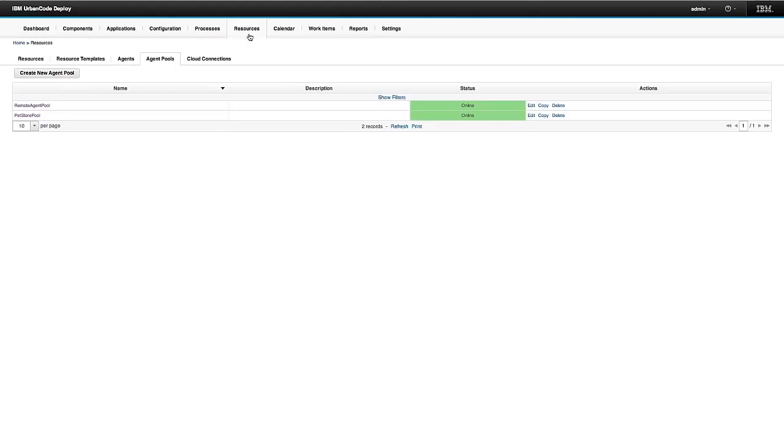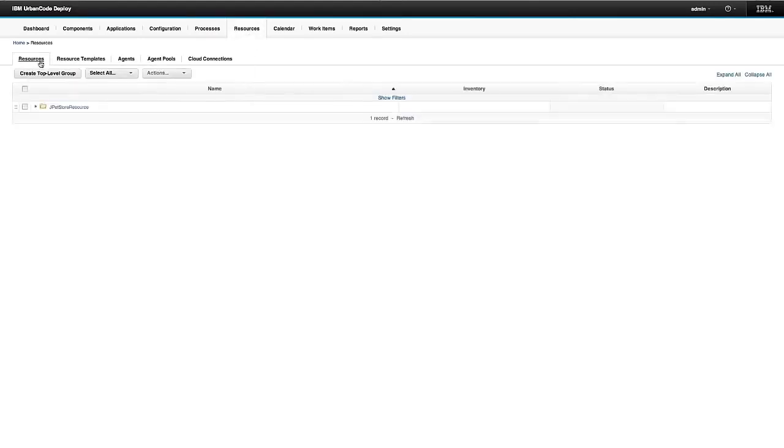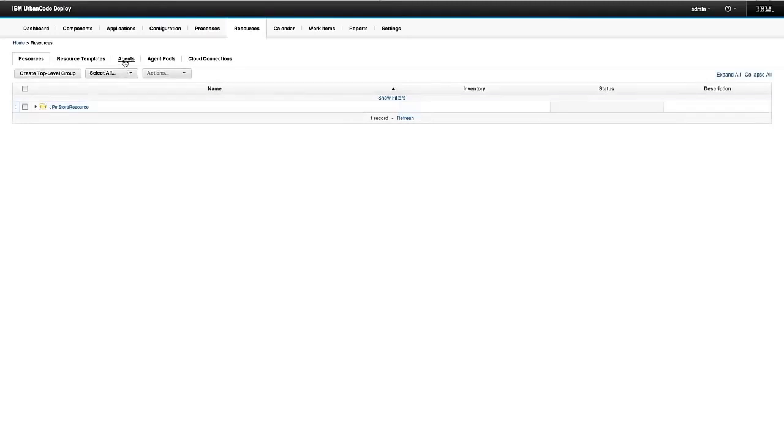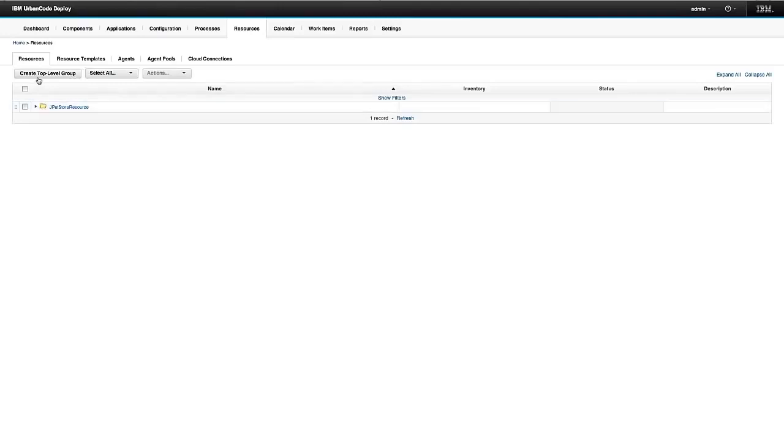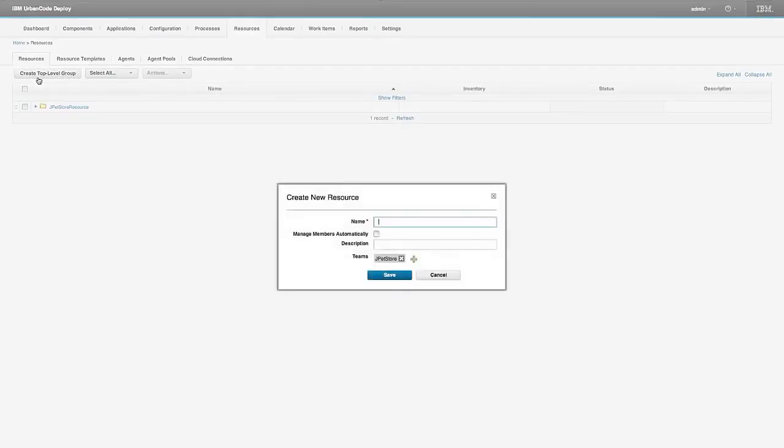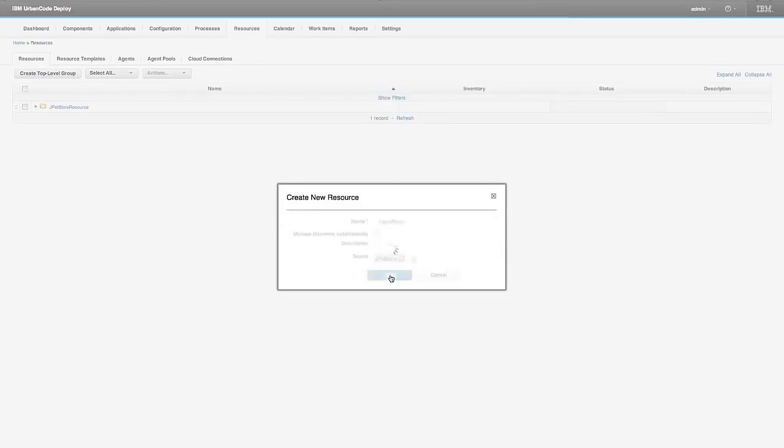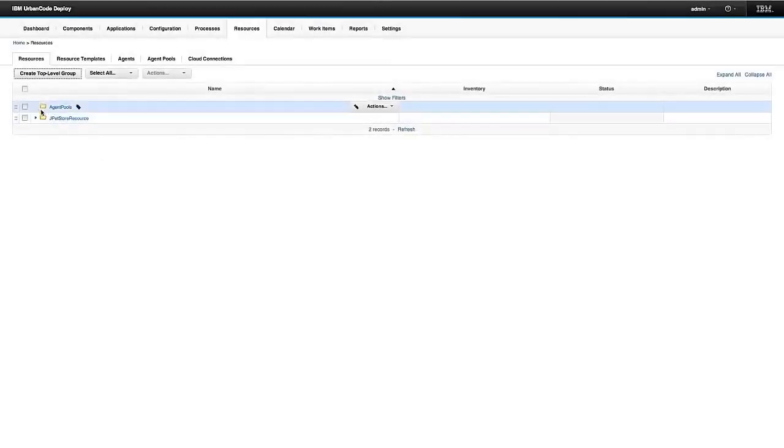So I know I talked about resources in a different video, but it's worth mentioning again here that in order to actually use any agents or agent pools, I need to add them to a resource group. So I'm going to create an agent pool resource group.